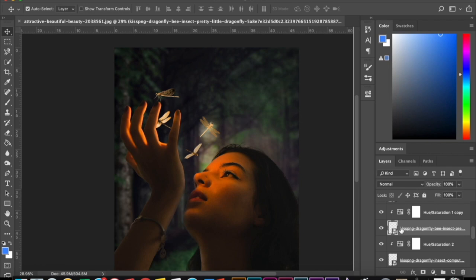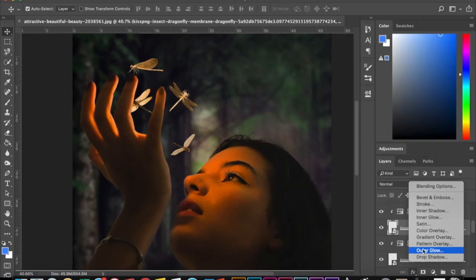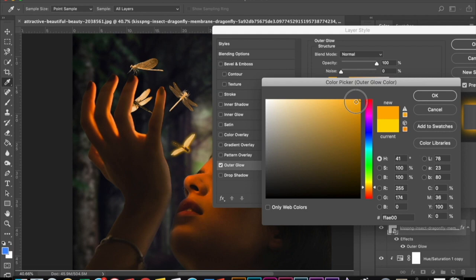Then on the bottom right, I'm going into the FX icon which is the layer style and choosing the outer glow effect and changing the color because I want the dragonflies to glow a little bit more.